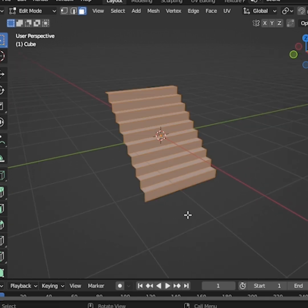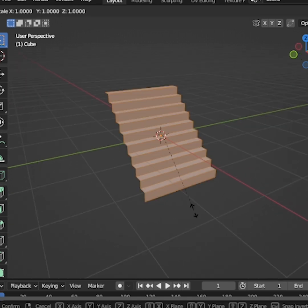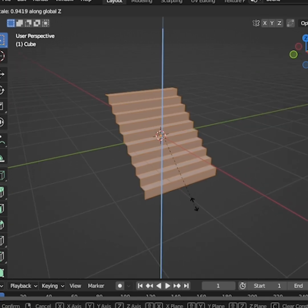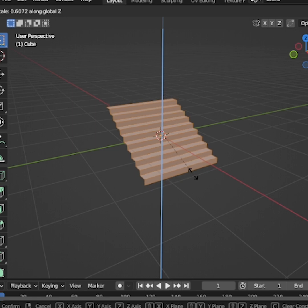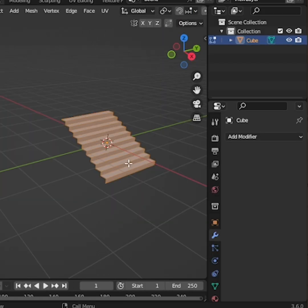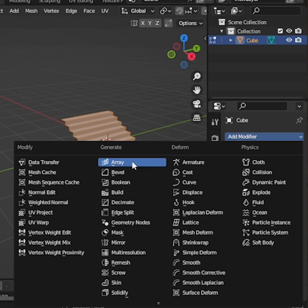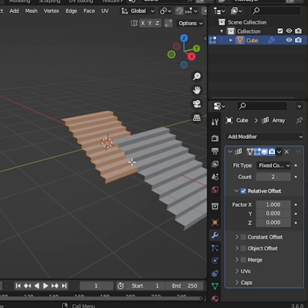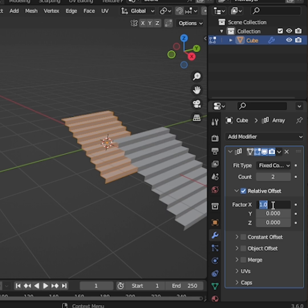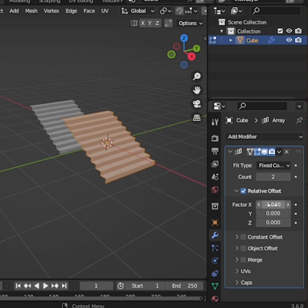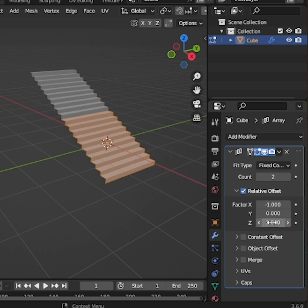If the stairs look too tall, press S, Z, and scale them down slightly. Now, go to the Modifier tab and add an Array modifier. Set the Factor X value to negative 1 and the Z value to 1 so the steps stack vertically.